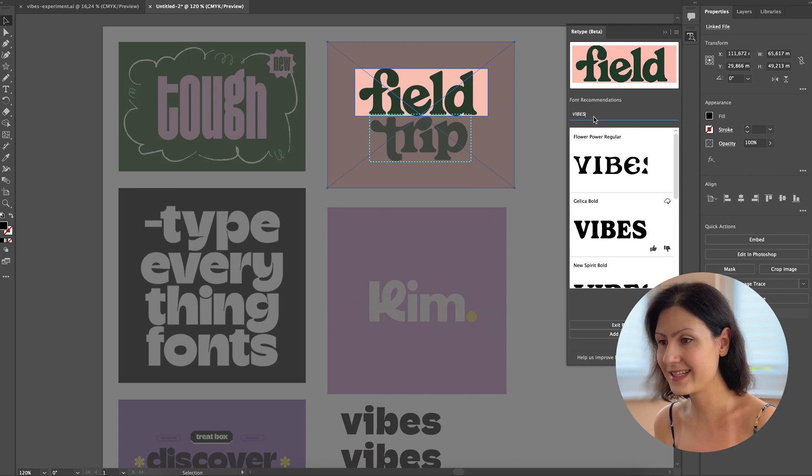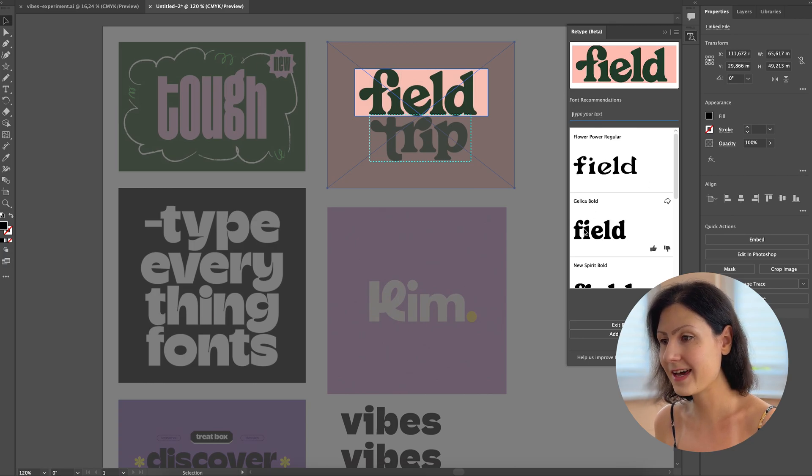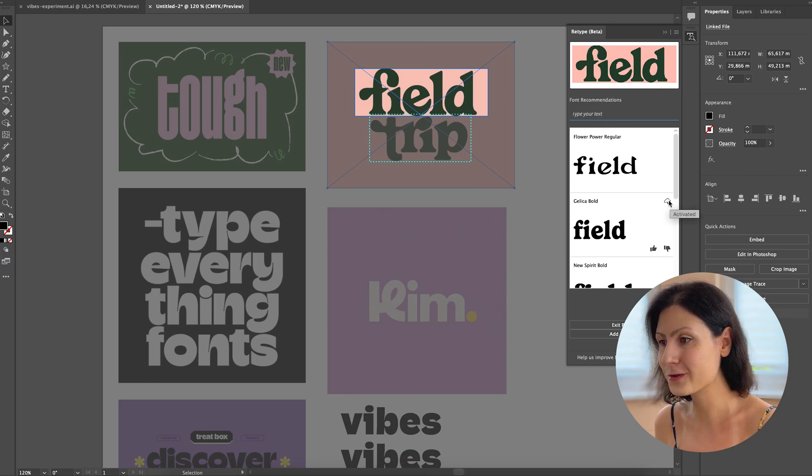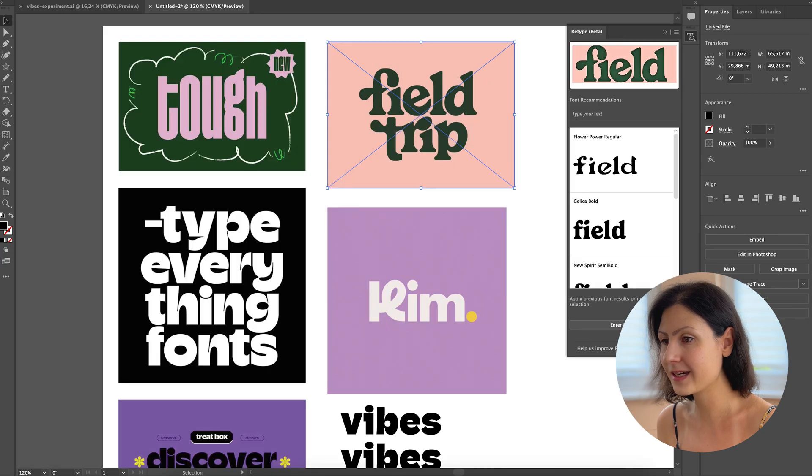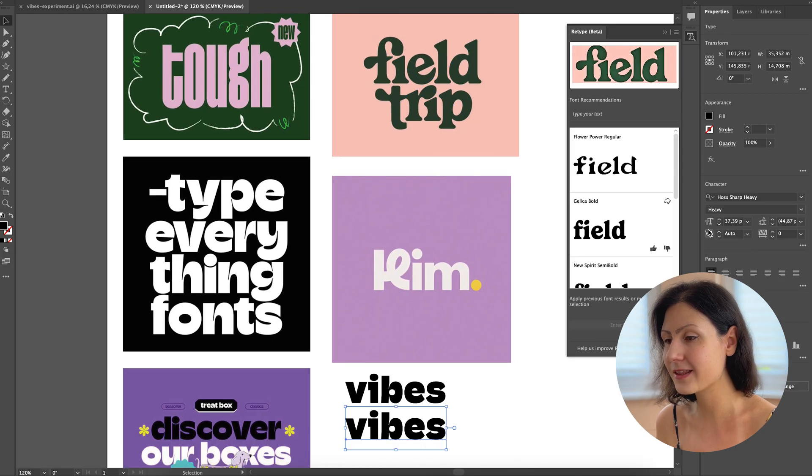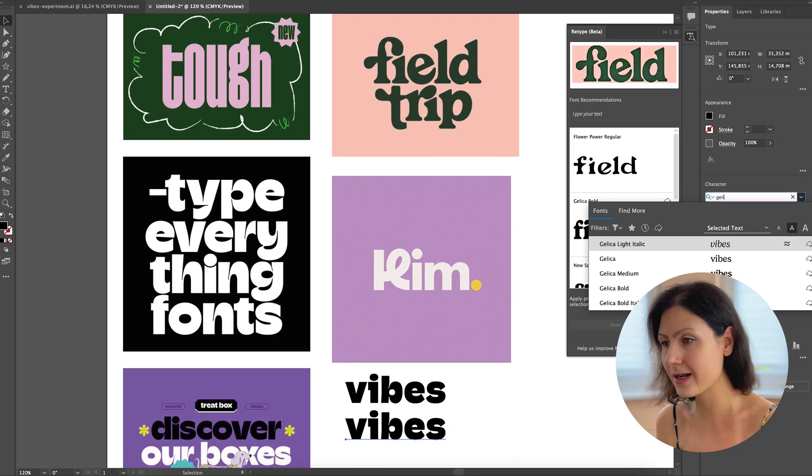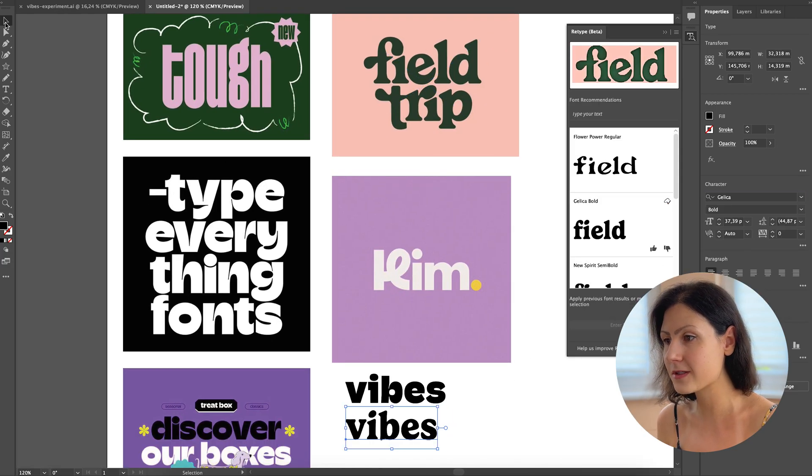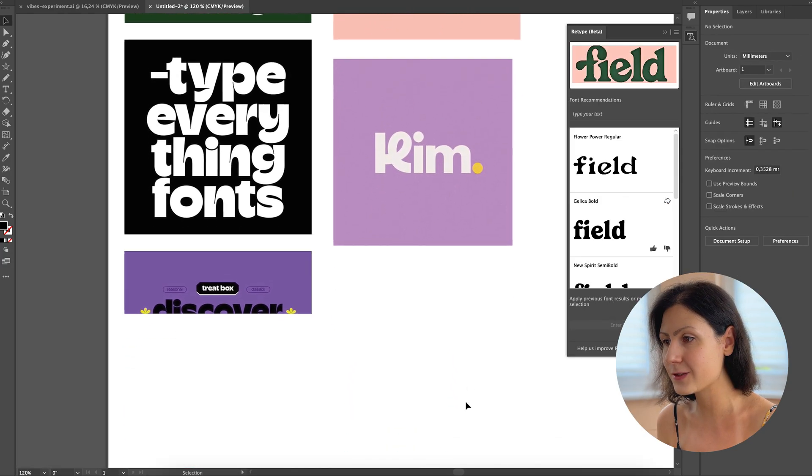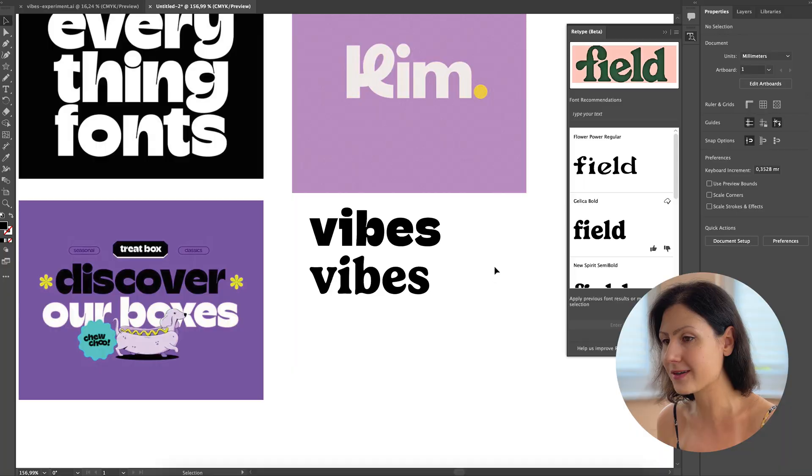And here's a handy tip. Never hesitate to play around with your chosen fonts. A bit of customizing and tweaking can turn a generic typeface into something uniquely suited to your brand.